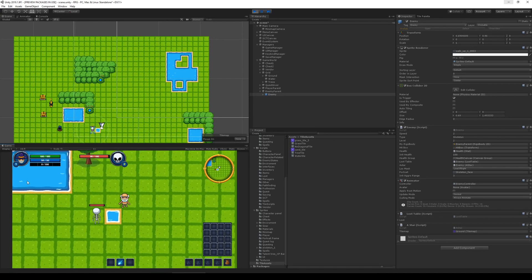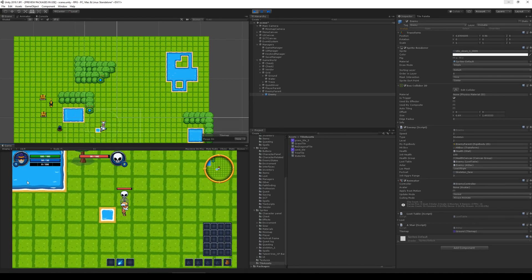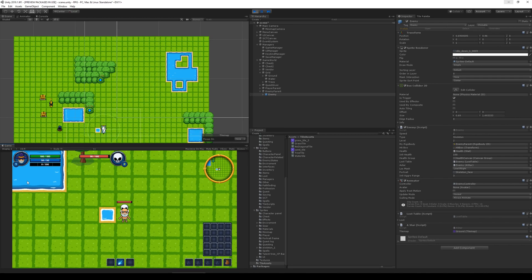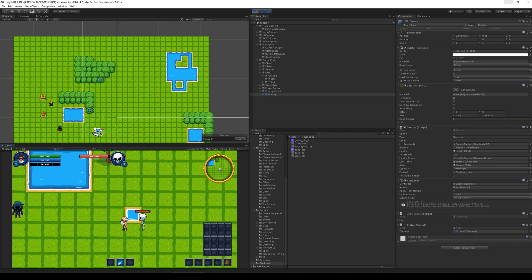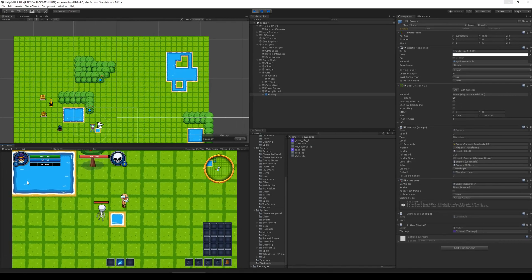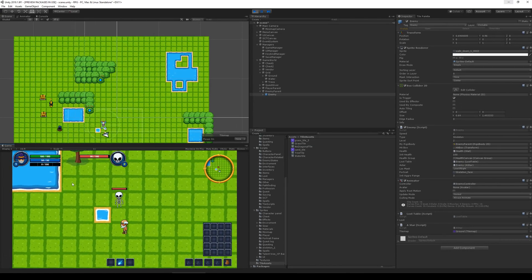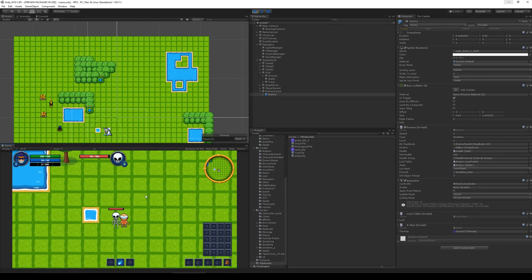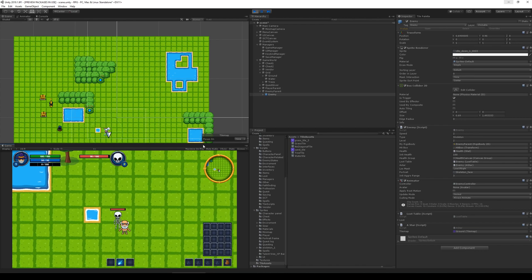Now we should have the ability to run away from the enemy and make him follow us without running through obstacles. Before, it seemed pretty unfair if he just ran over the water. So that's what I actually wanted to do in this video. Thank you very much for watching.